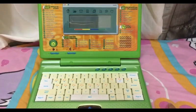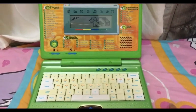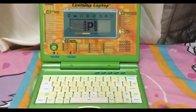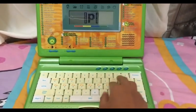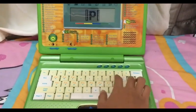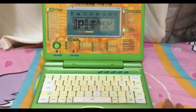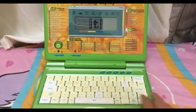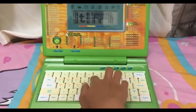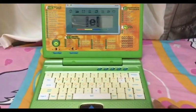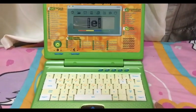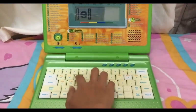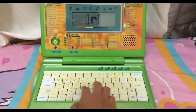Excellent. P is for plant. G is for table. E is for elephant.